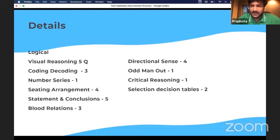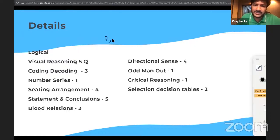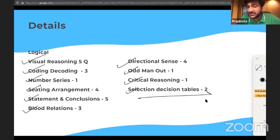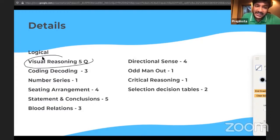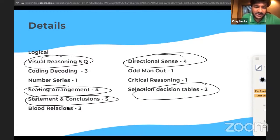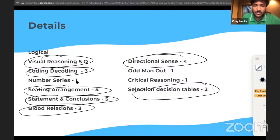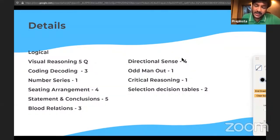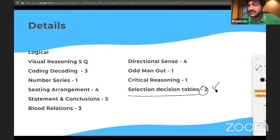For Logical Reasoning, which has 30 questions, the topics include: Visual Reasoning, Coding-Decoding, Number Series, Seating Arrangement, Statement and Conclusion, Blood Relations, Directional Sense, Odd Man Out, Critical Reasoning, and Selection Decision Tables. Visual Reasoning is very important; Selection Decision Tables, Directional Sense, Seating Arrangement, and Blood Relations are all important. Number Series, Odd Man Out, and Critical Reasoning had fewer questions.